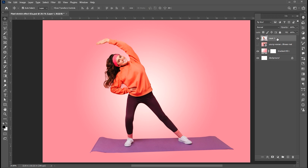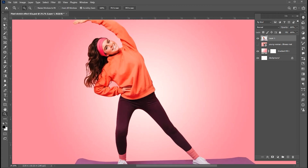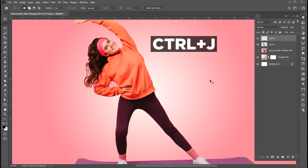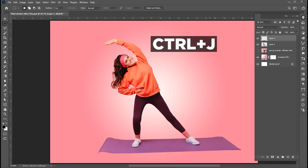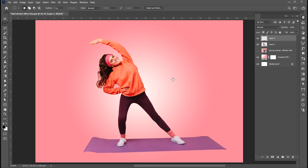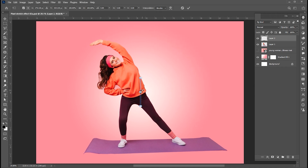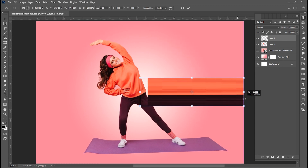Then go to the image layer and select the Rectangular Marquee Tool. Make a selection of the image like this. Press Ctrl plus J for layer via Copy. Press Ctrl plus T and stretch it.